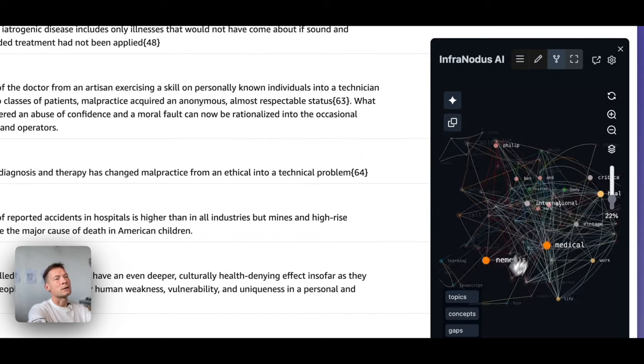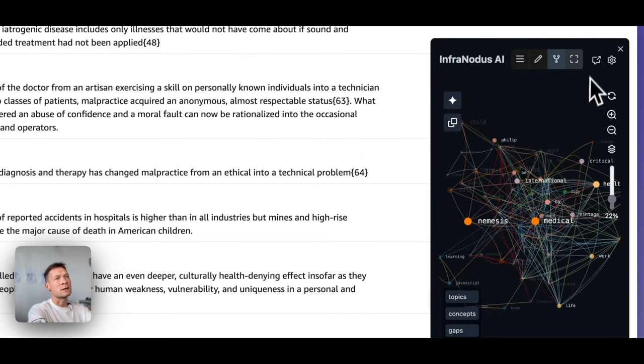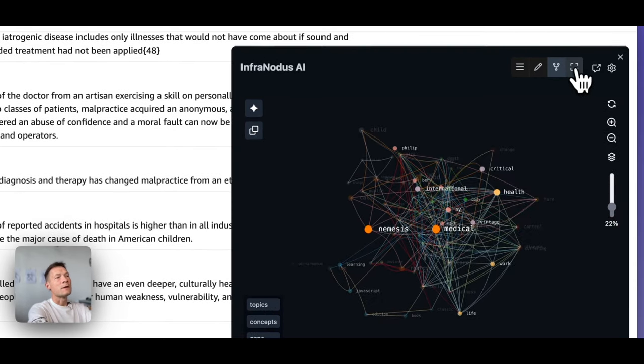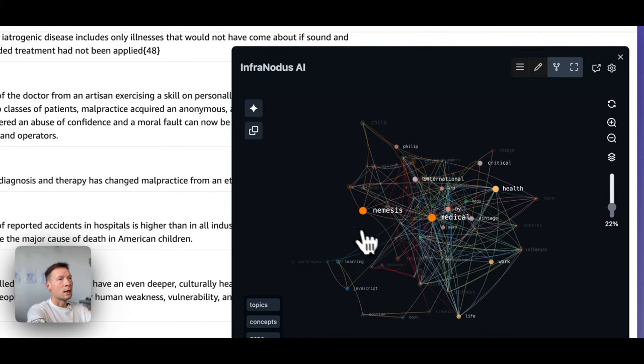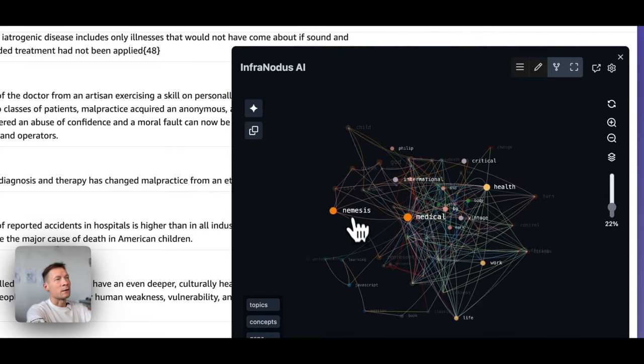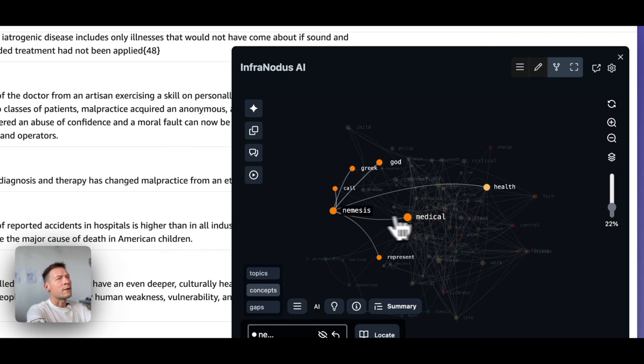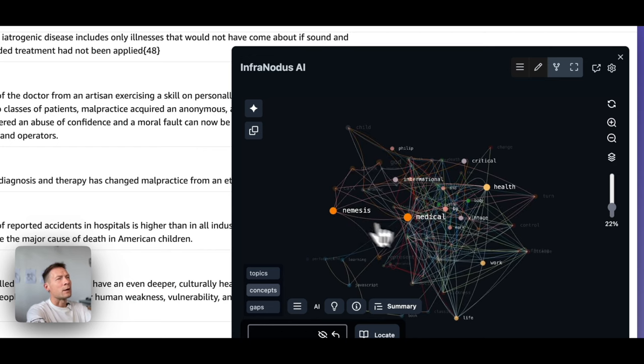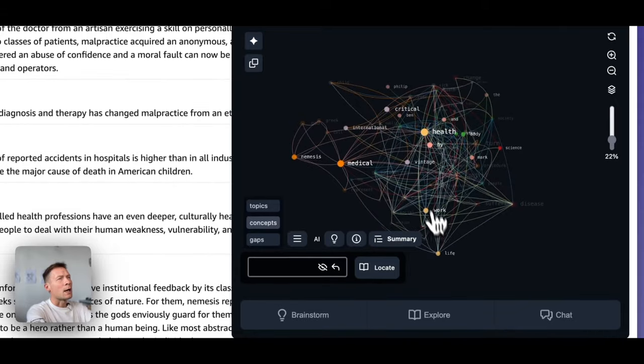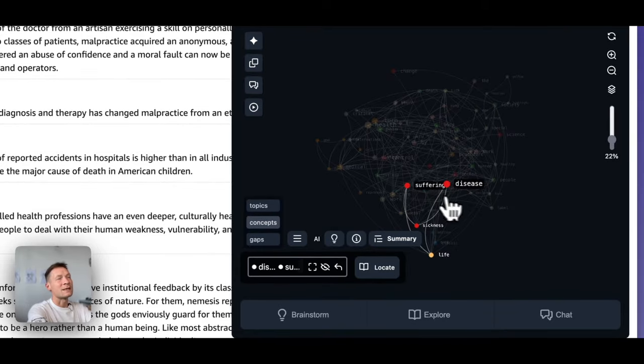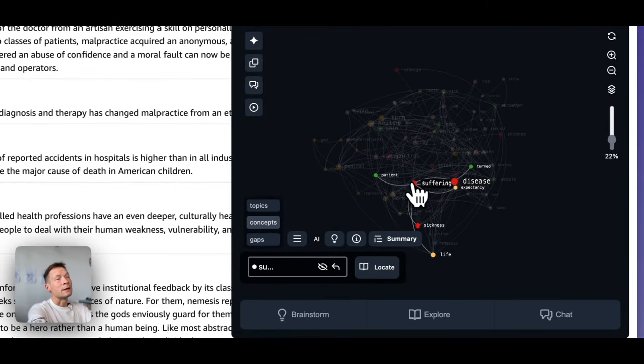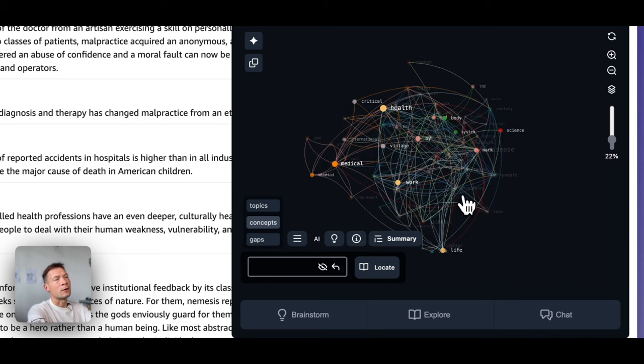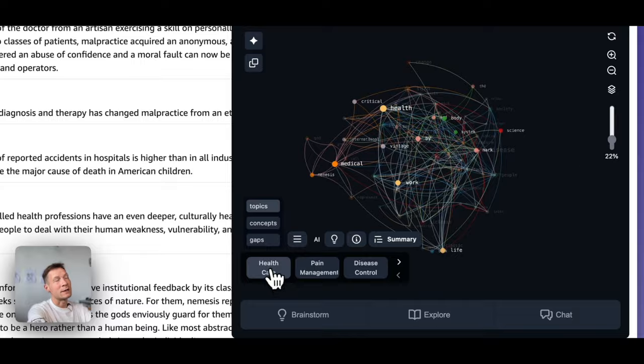The main concepts you use are the words and the co-occurrences of other connections between them. So that already gives you a really good visual overview of the main ideas inside. You can see that this book is talking about Medical Nemesis, also health and also work and concerned with suffering and disease and sickness and life and so on. So that gives us a really nice overview of the main topics inside the book. Actually, if we click on topics, we will see high level ideas.